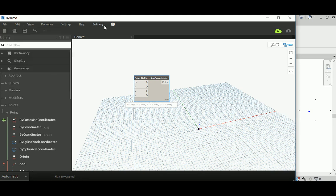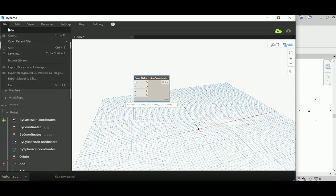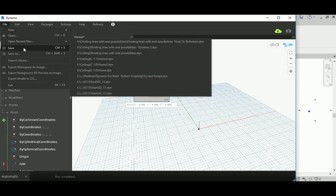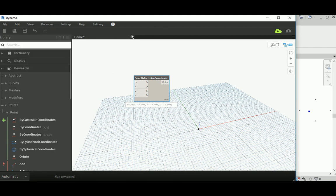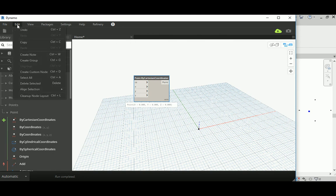In the File menu you get New — to create a new file or custom node as I explained — Open, Open Recent, Save, and Save As. There are also options to export the result as an image and Exit to close. Dynamo usually works with one file at a time; it may allow more but the extra ones are usually custom nodes.